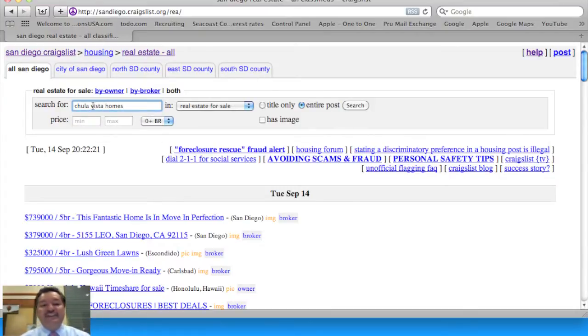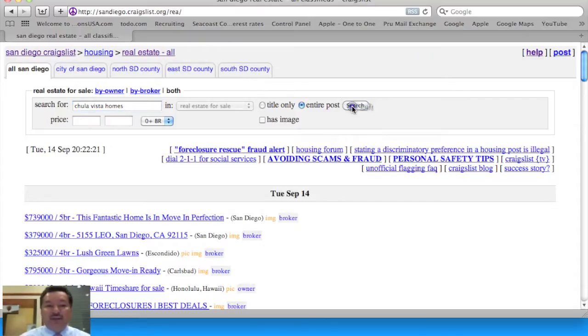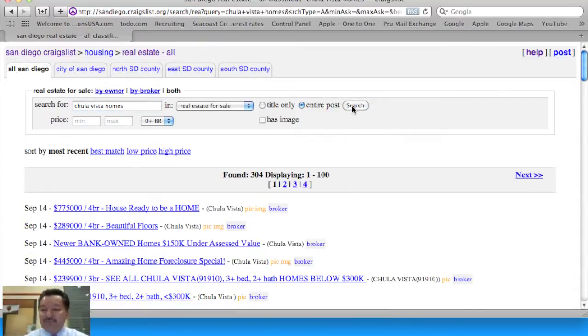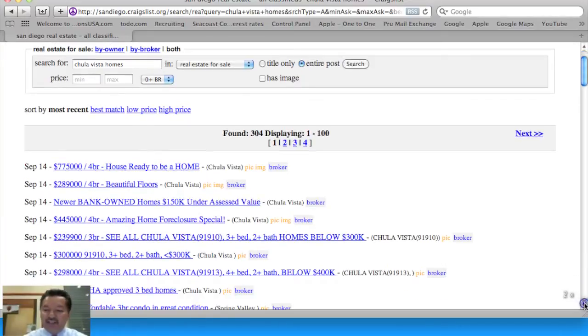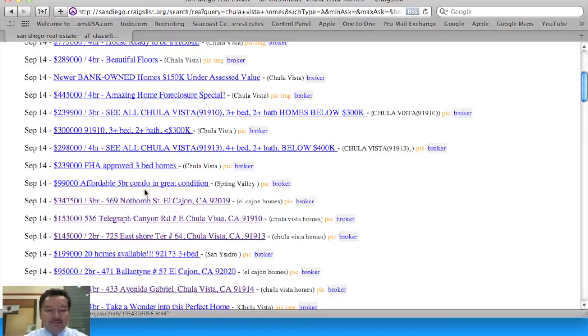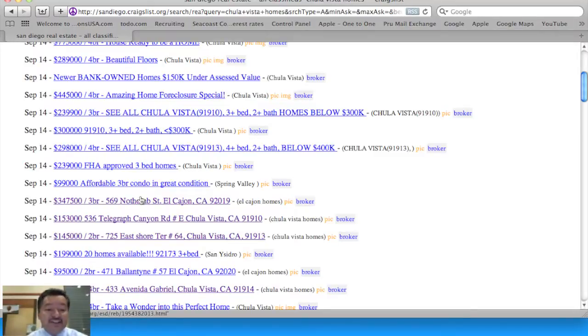Now if you have ever listed anything for sale on Craigslist, after about 20 to 30 minutes, your listing is no longer on the front page. That's not the case with Lead Me To You. If you notice, I have seen right away that we have several of our listings here.